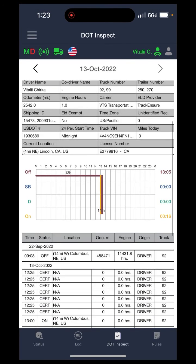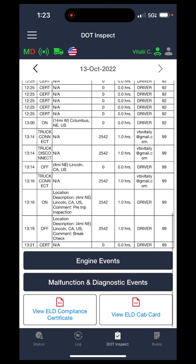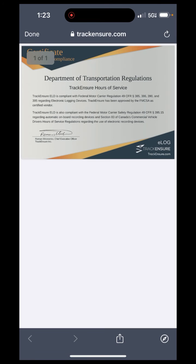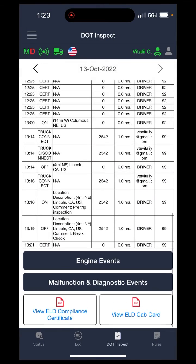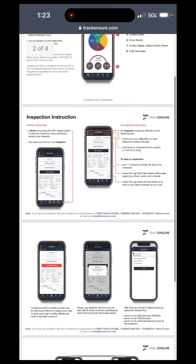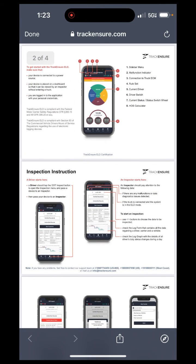That's something the DOT officer should already be able to type in on his own. At the bottom, you will also see two PDF certificates. The first one is the compliance card, which shows that this log book is certified and good to use. The next one is an instructions sheet. You should have all of these papers in your truck binder already, but in case you don't and the DOT officer is asking for them, this is where you would go.